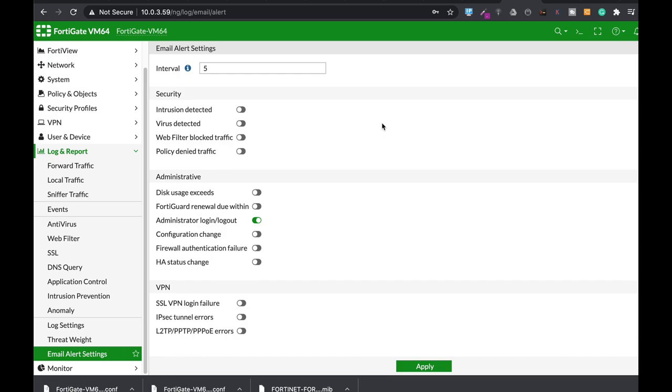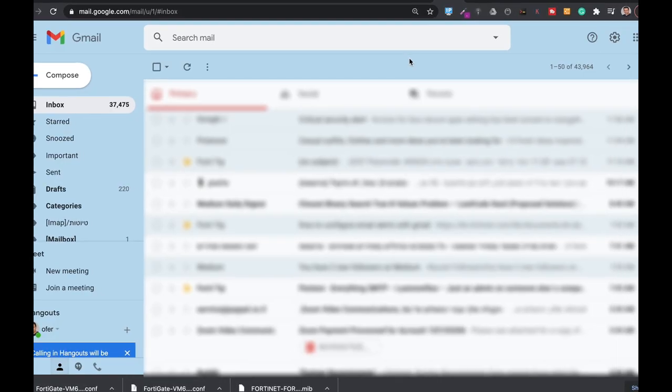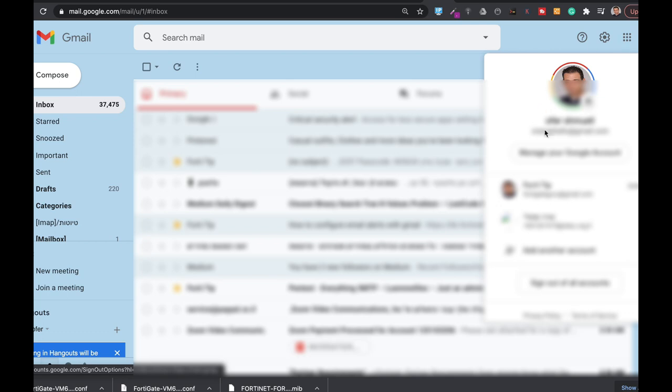But then again, your configuration is probably right. So let's go to my Gmail inbox here. Let's just press manage your Google account.